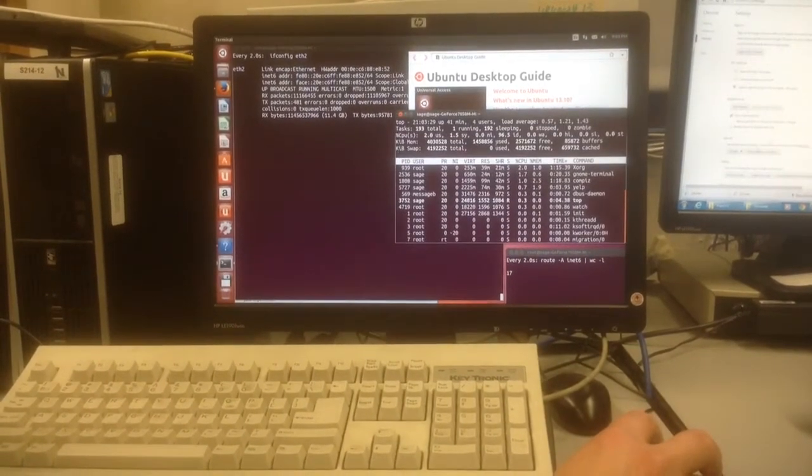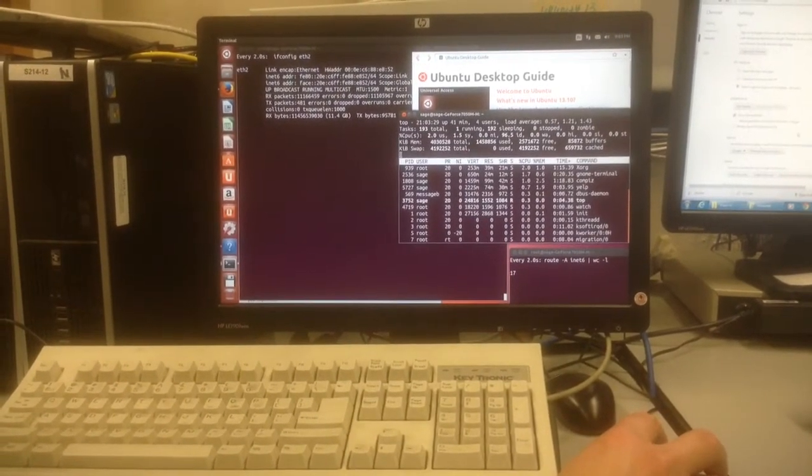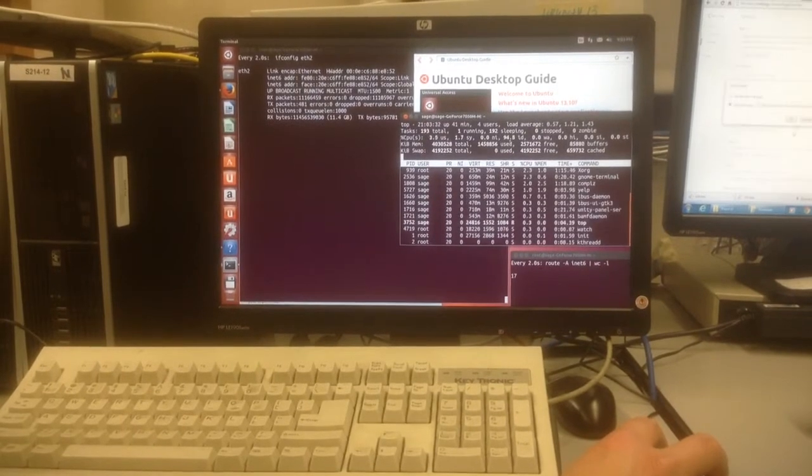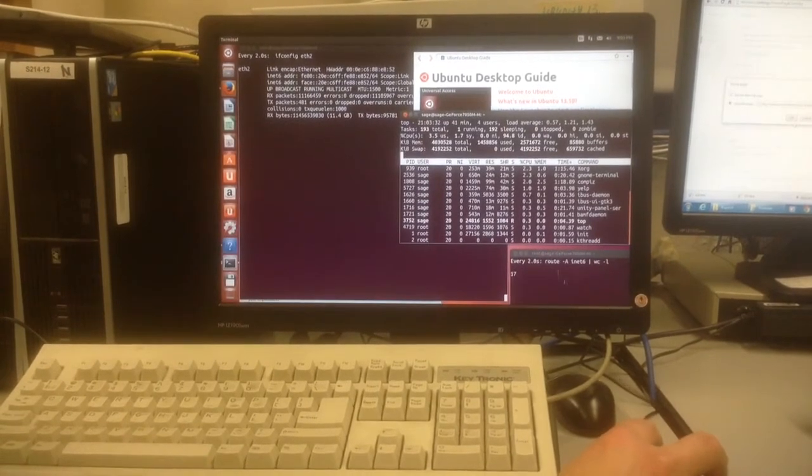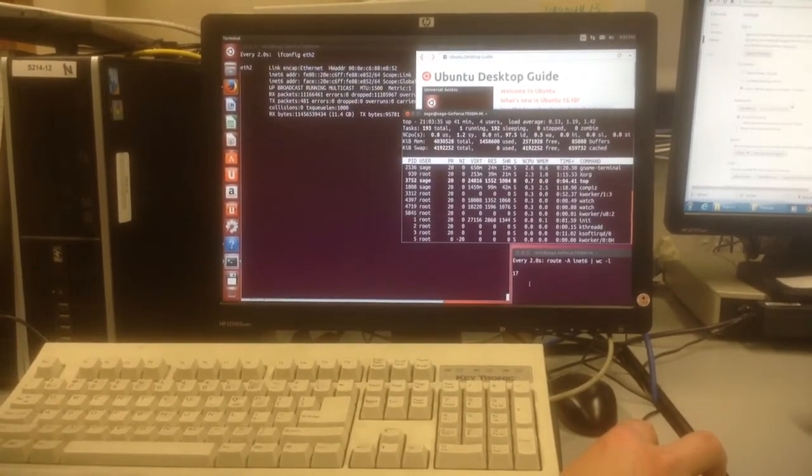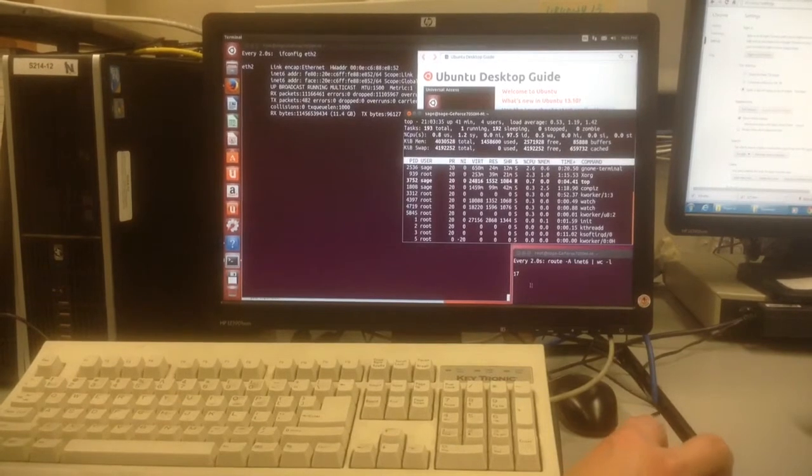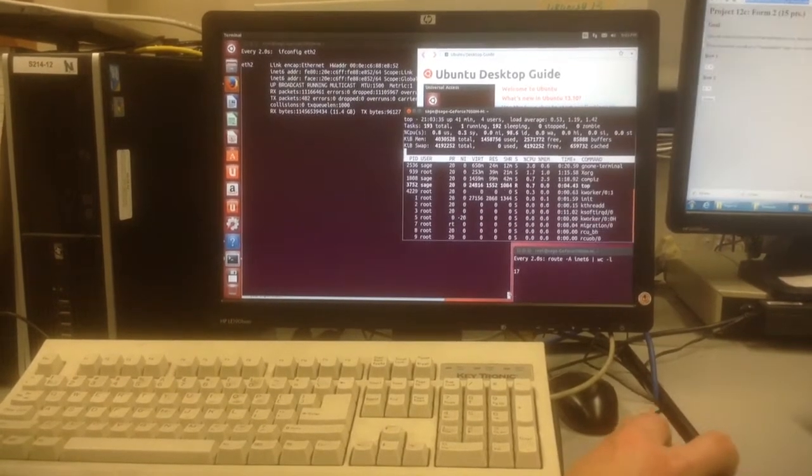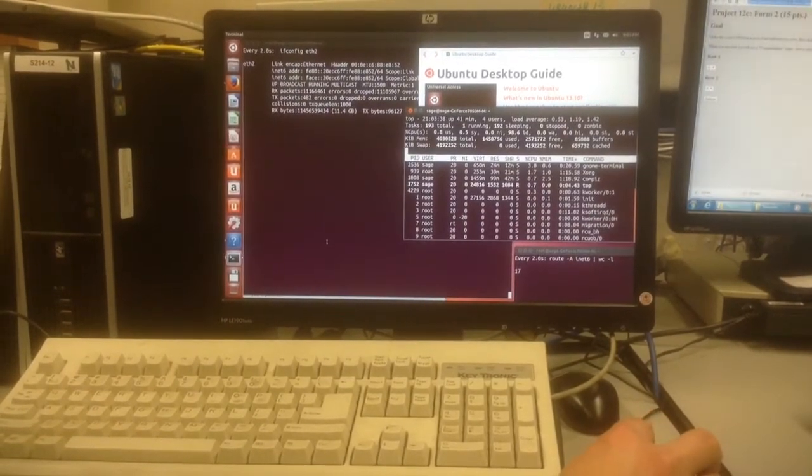There's nothing much happening, 96% idle. This is the IPv6 routing table, which has 17 lines, which is normal for a network without anything happening.